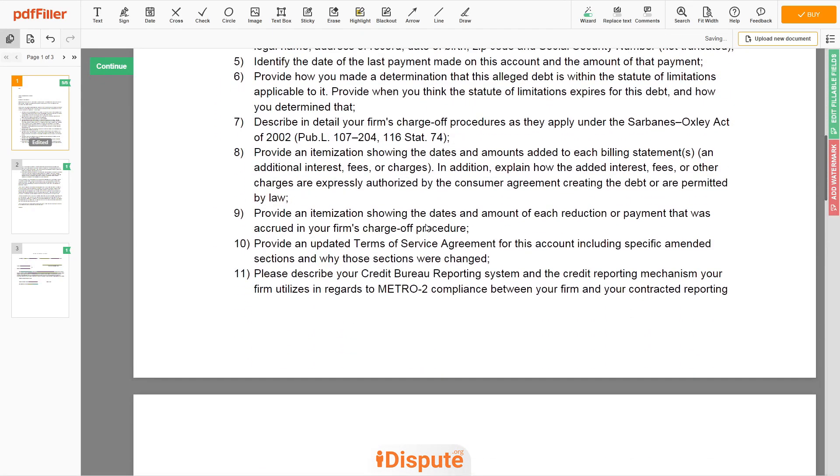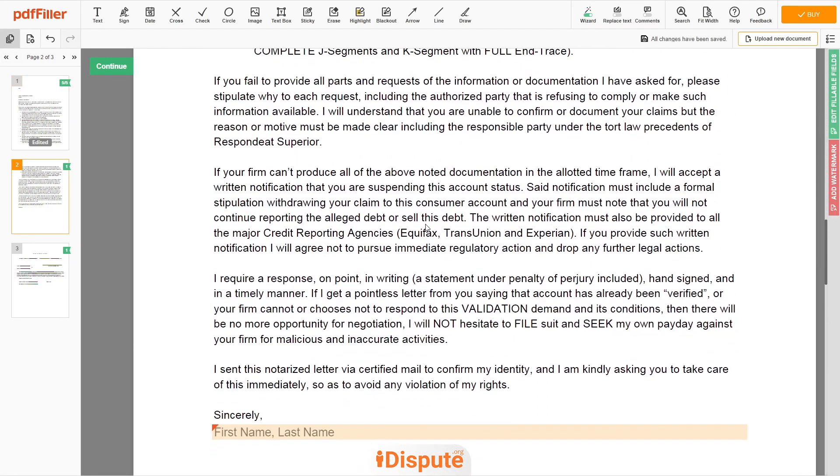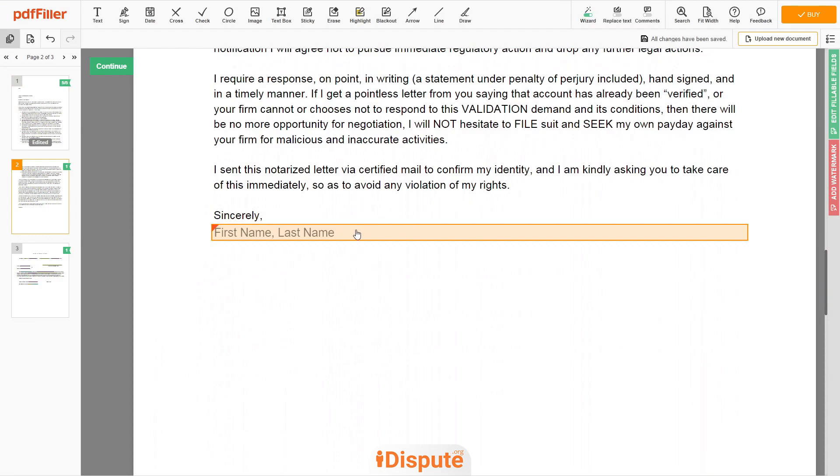Next, scroll down to the document end, then enter your first and last name under the text Sincerely, JOHN DOE.